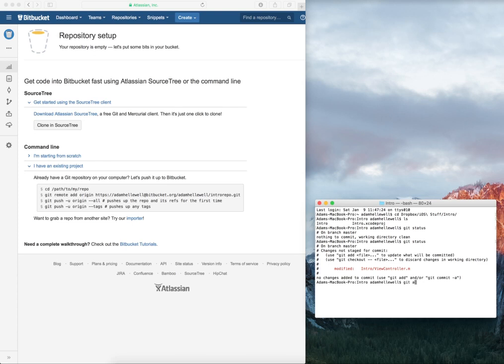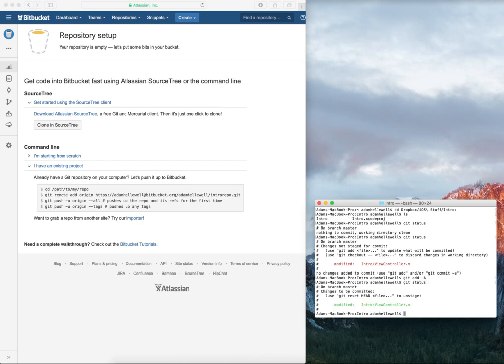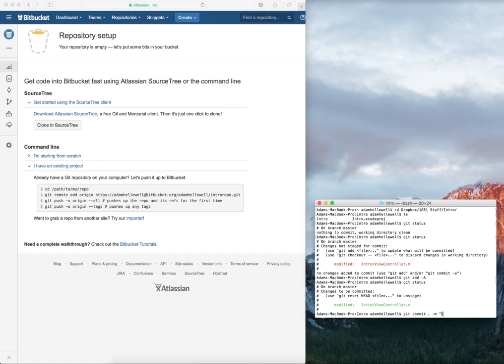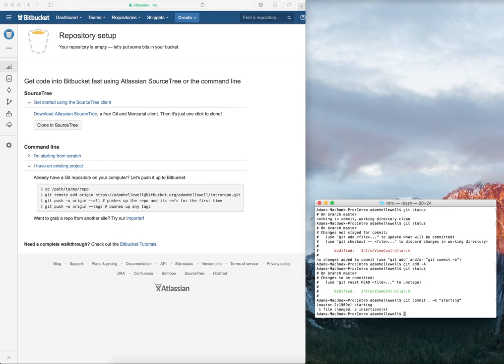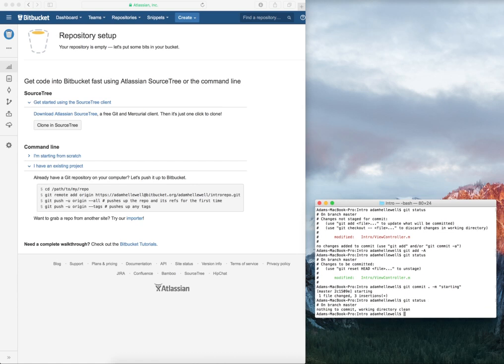I'm going to do a Git add dash A with a capital A, and this is going to add all of those changes. Hit enter, and then I do a Git status. Git status shows me the changes. Everything's been committed.